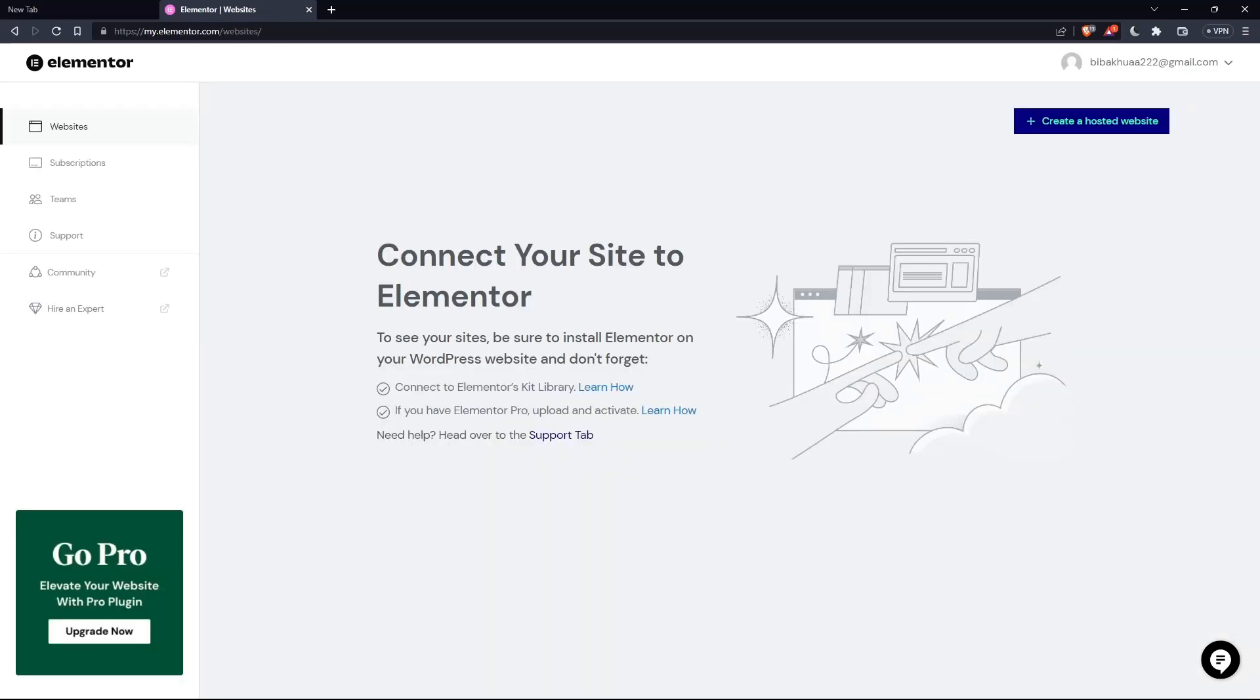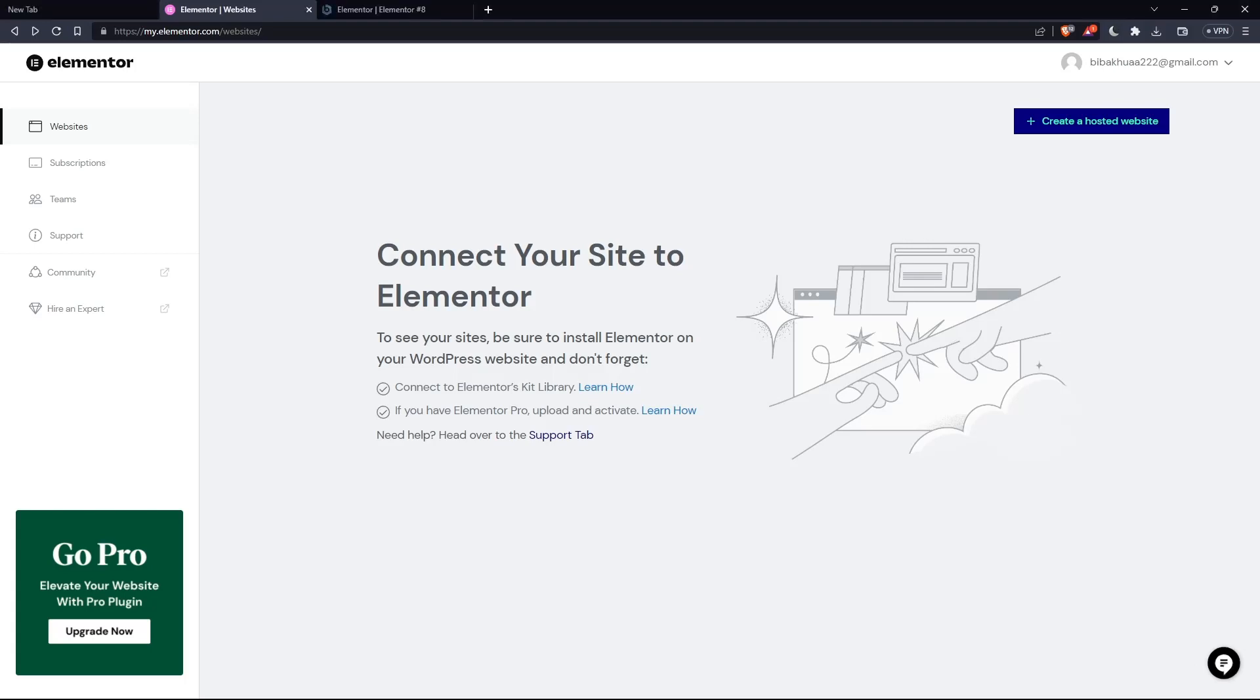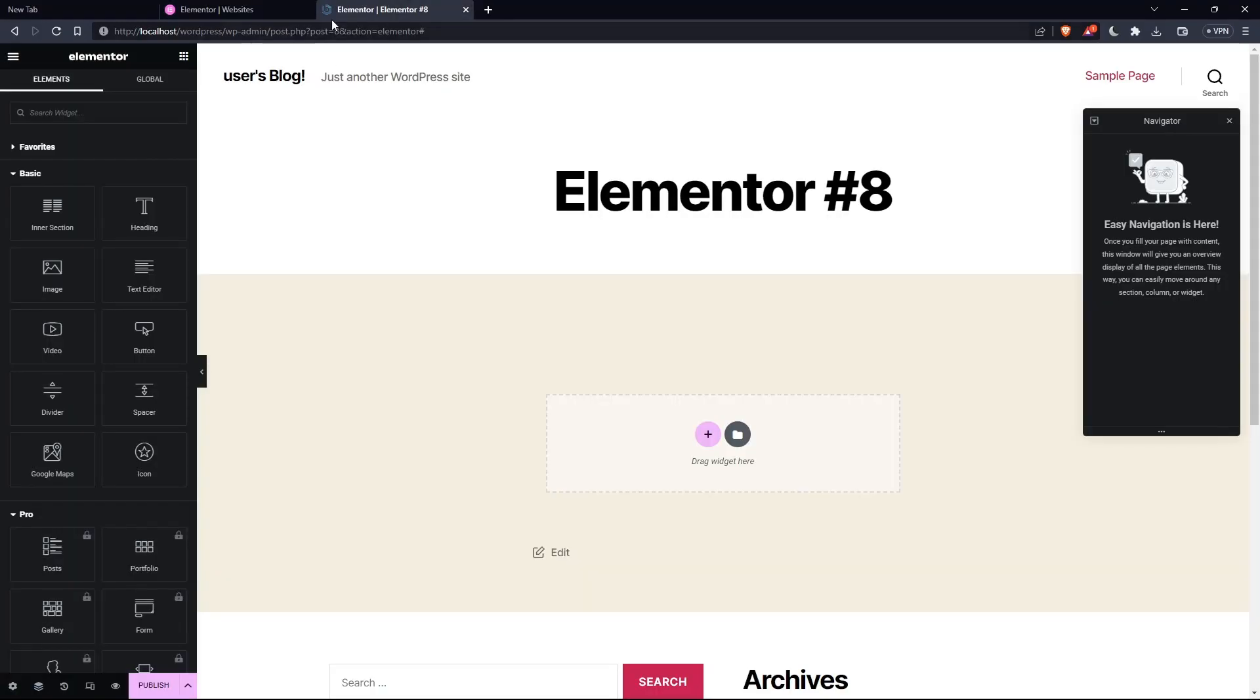So once you created your account or you signed in into your account, you'll find yourself on something like that, which is going to be your home screen or your main screen after you logged in into your account on Elementor website. So as I said in the beginning of this tutorial, I would like to edit the category page on Elementor. So if you want to do that, click on Elementor Builder.